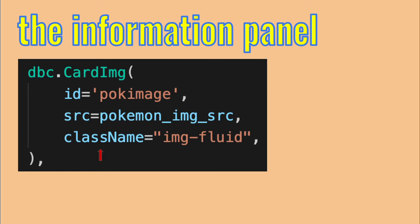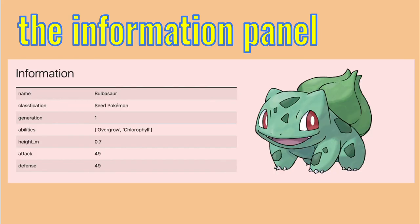I add the ImageFluid class, to get the image to fit to the size of the column. After some few sizing adjustments, like specifying the width of the columns and the background color, I've got an information panel for the Pokedex.